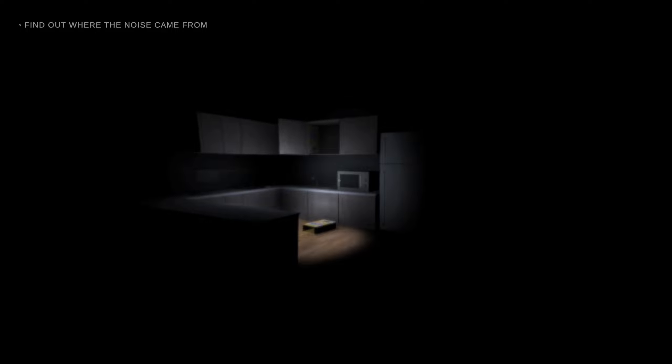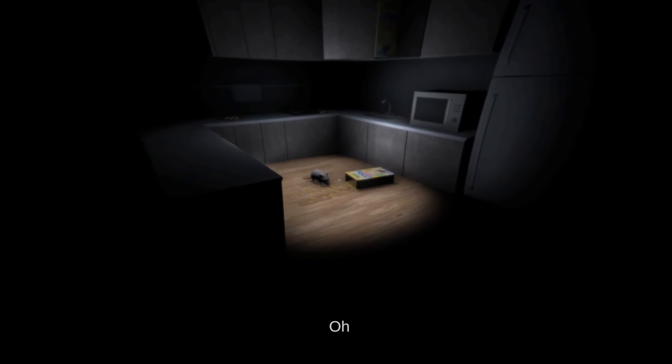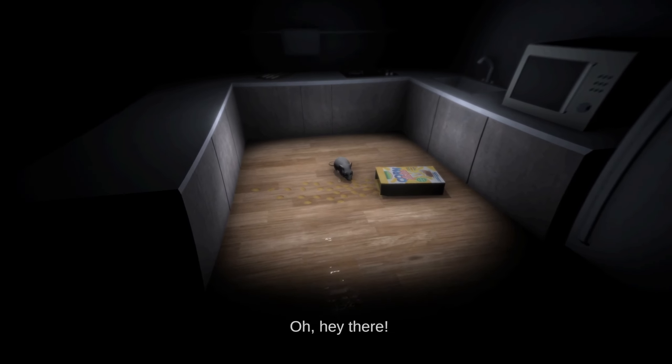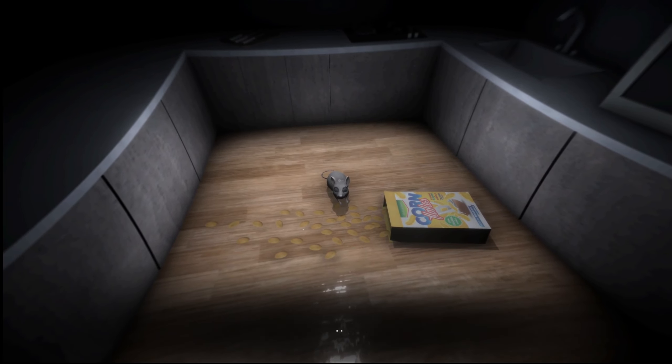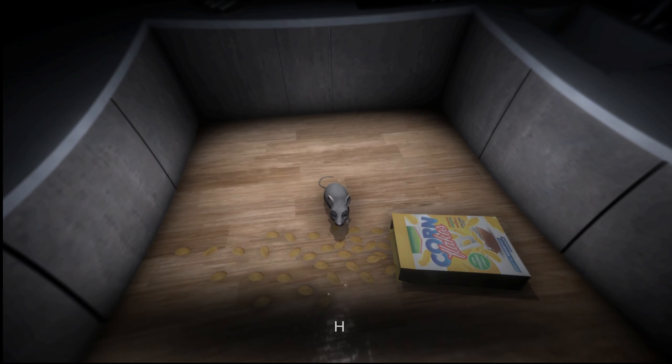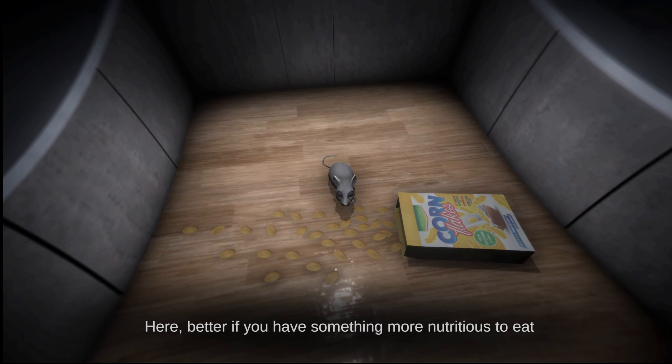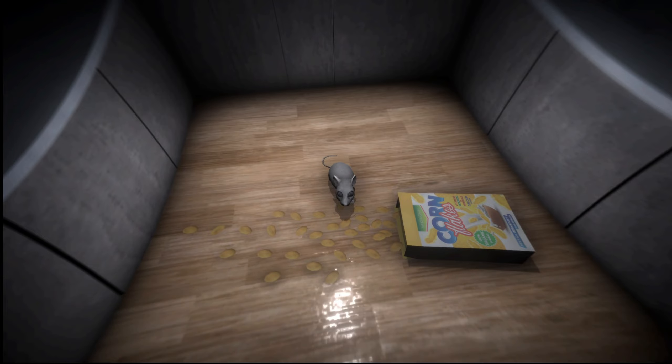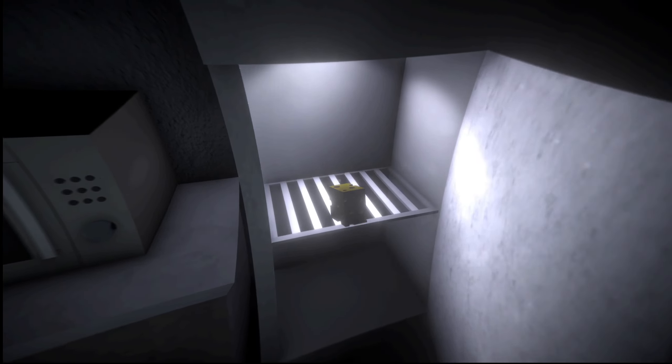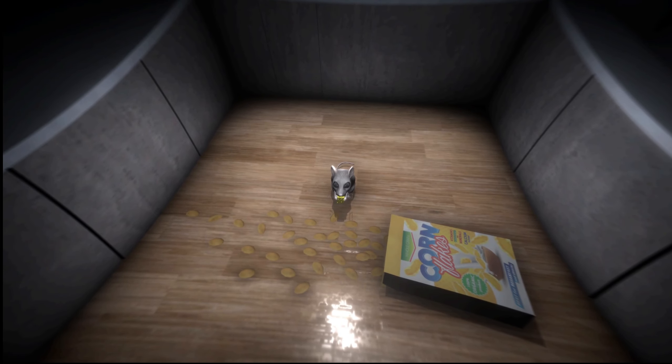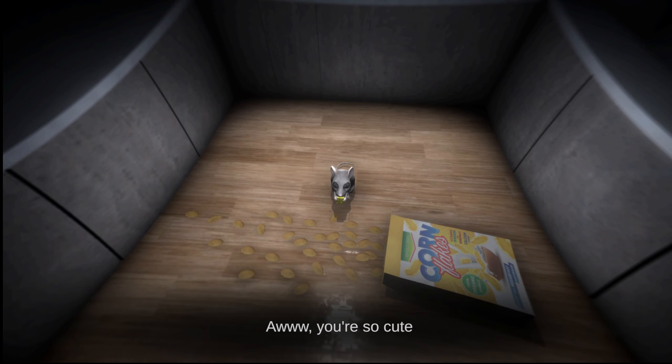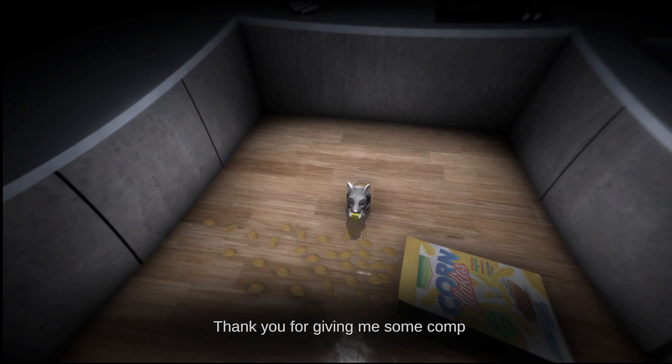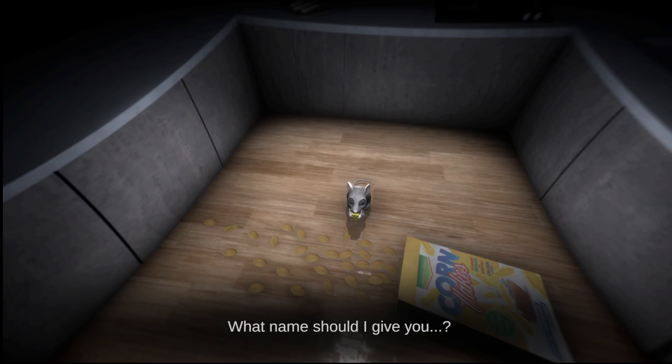Looks like someone's eating cereal. And that someone is you. Oh, hey there. Hey there, little buddy. What are you doing? Eating all my cereal? Here. Better. Better if you have something more nutritious to eat. Like cheese. You like cheese? You're a mouse. I think cornflakes are probably better. I like cheese, though. Aw, you're so cute. Yes, you are. Thank you for giving me some company. I feel so lonely, and your presence is already comforting me. What name should I give you?